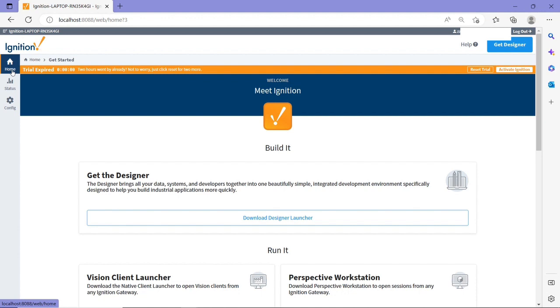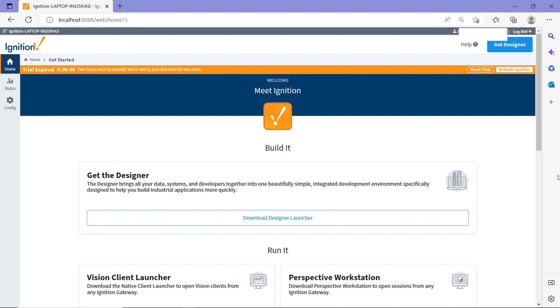I just logged in. Everything looks exactly the same, but you can now have access to the three parts within Ignition Gateway web page: the home section, the status, and the configure. Now the orange banner here is showing you the free trial timer. It is free for two hours. So even if you don't have license applied to your software, you can still get two hours trial with full functionality of Ignition software. Now once the trial period ends, you can simply just reset it. So for now, I'm going to click on reset trial and now I have two hours of full functionality of Ignition software.